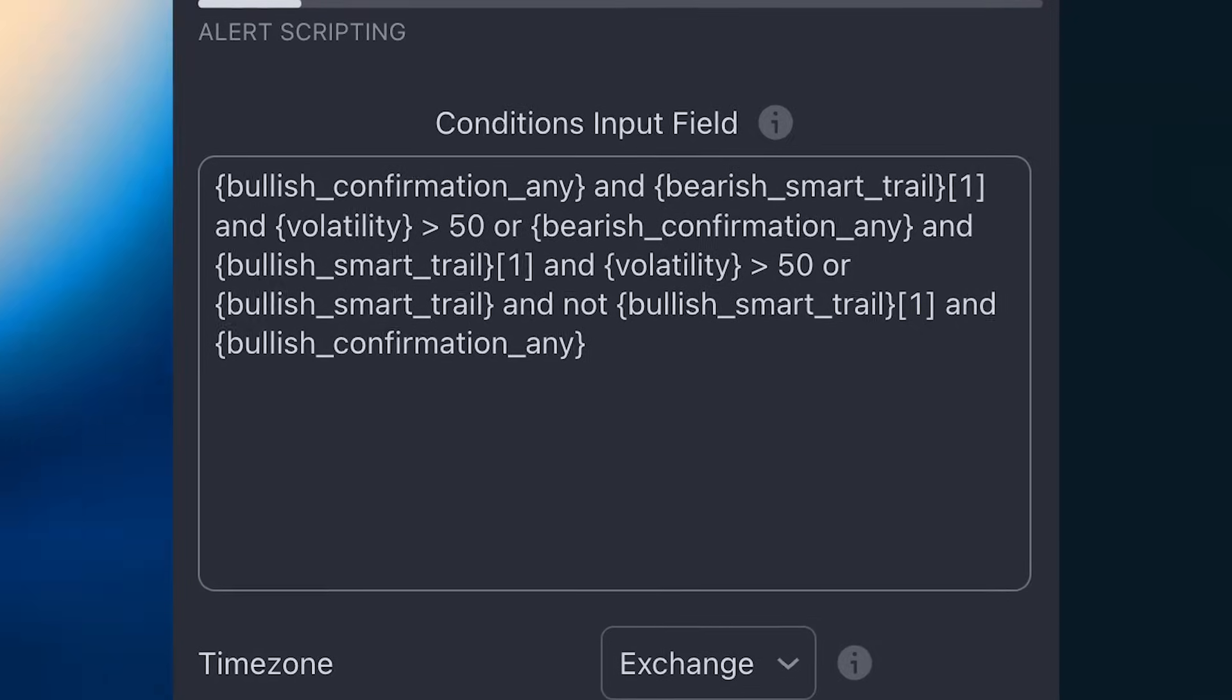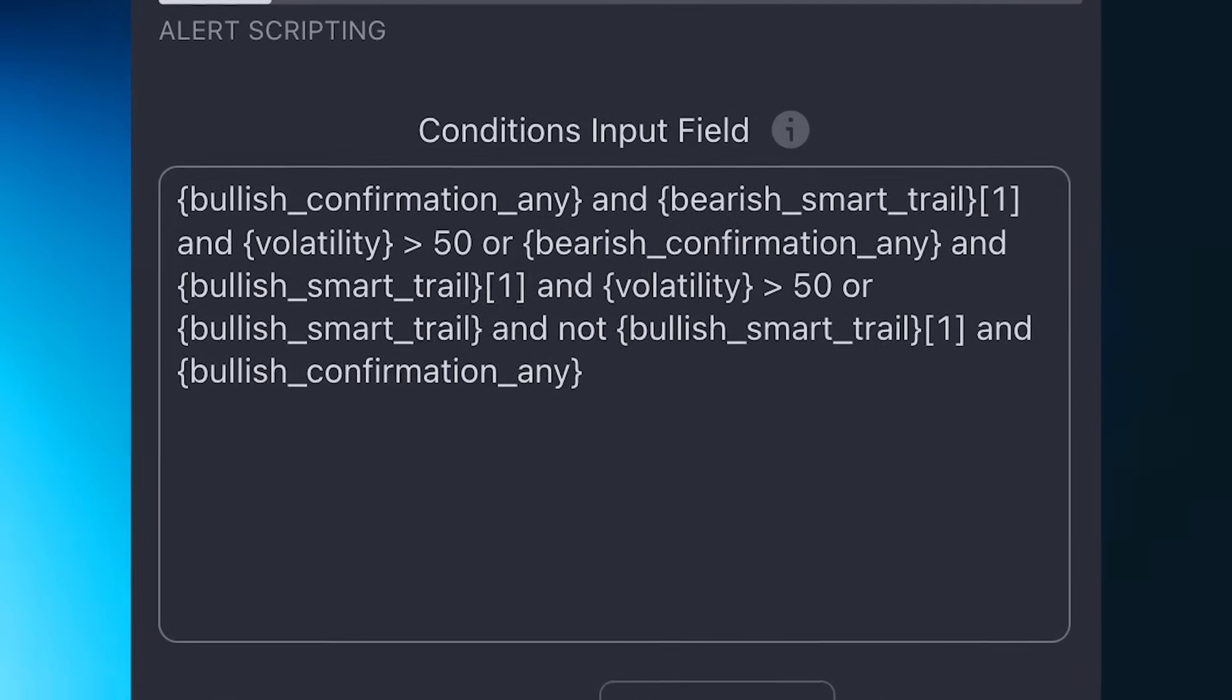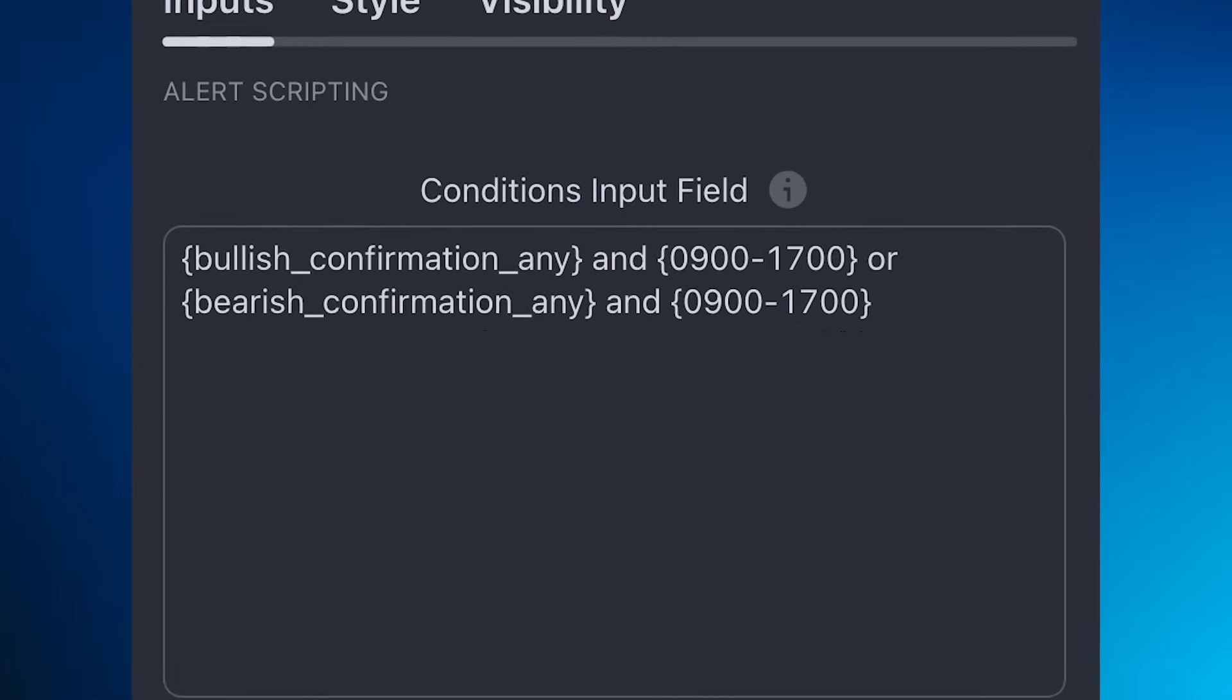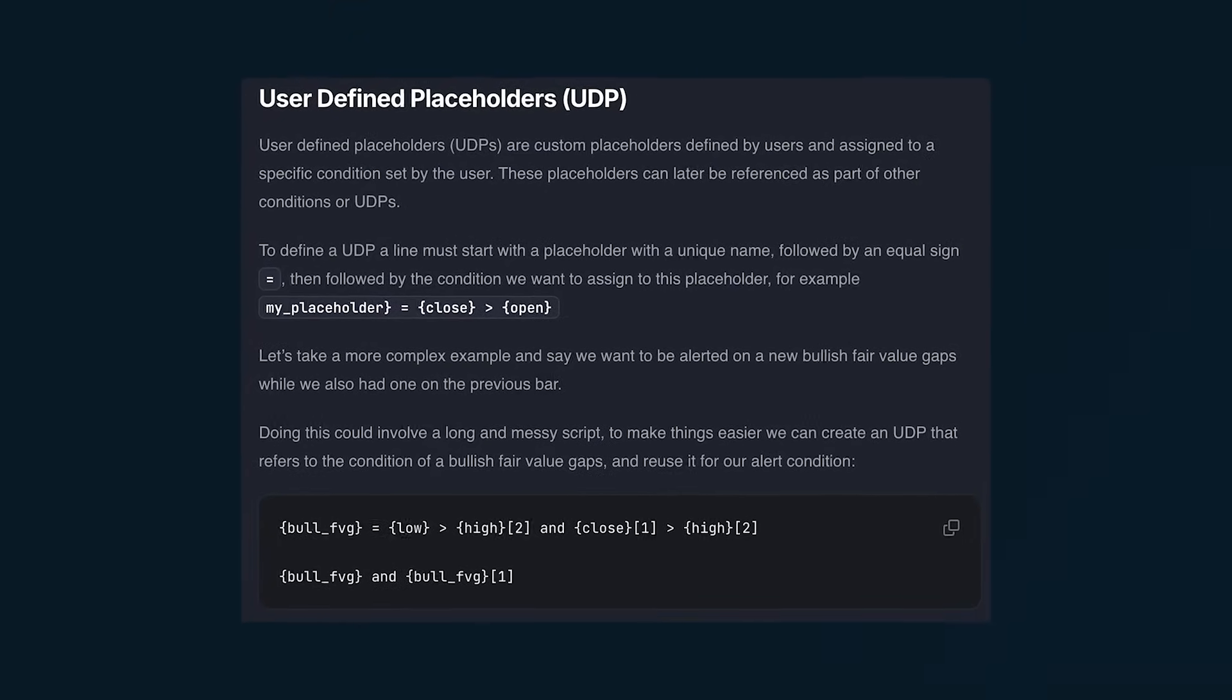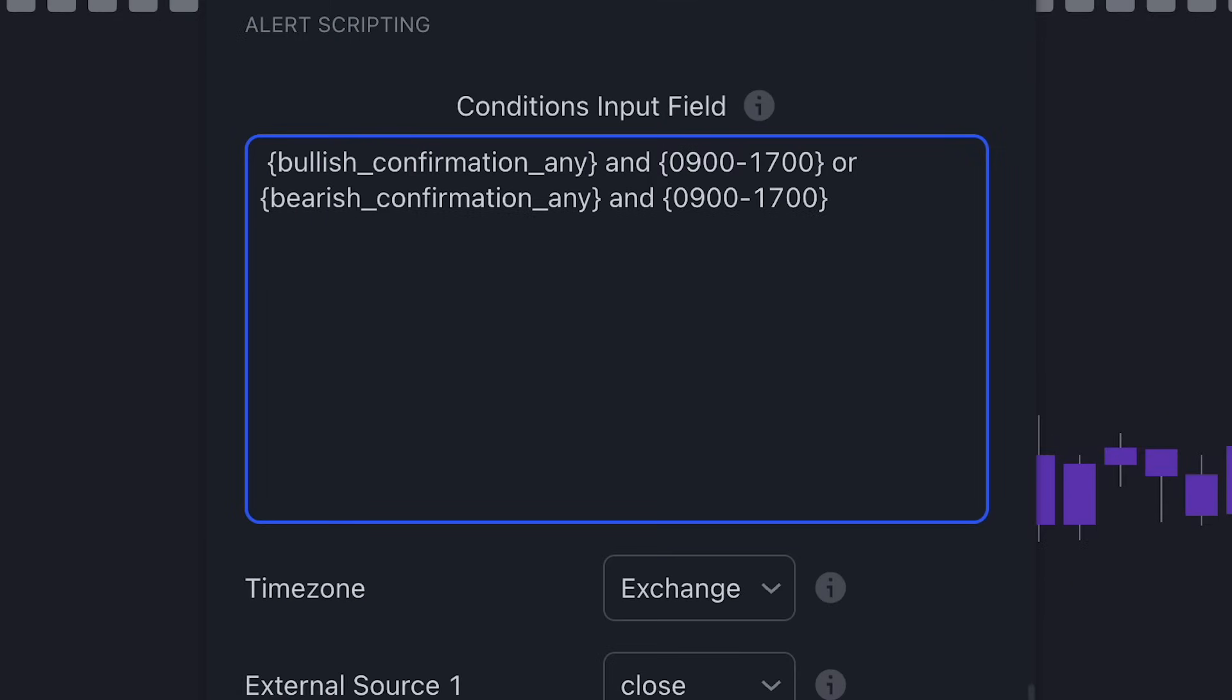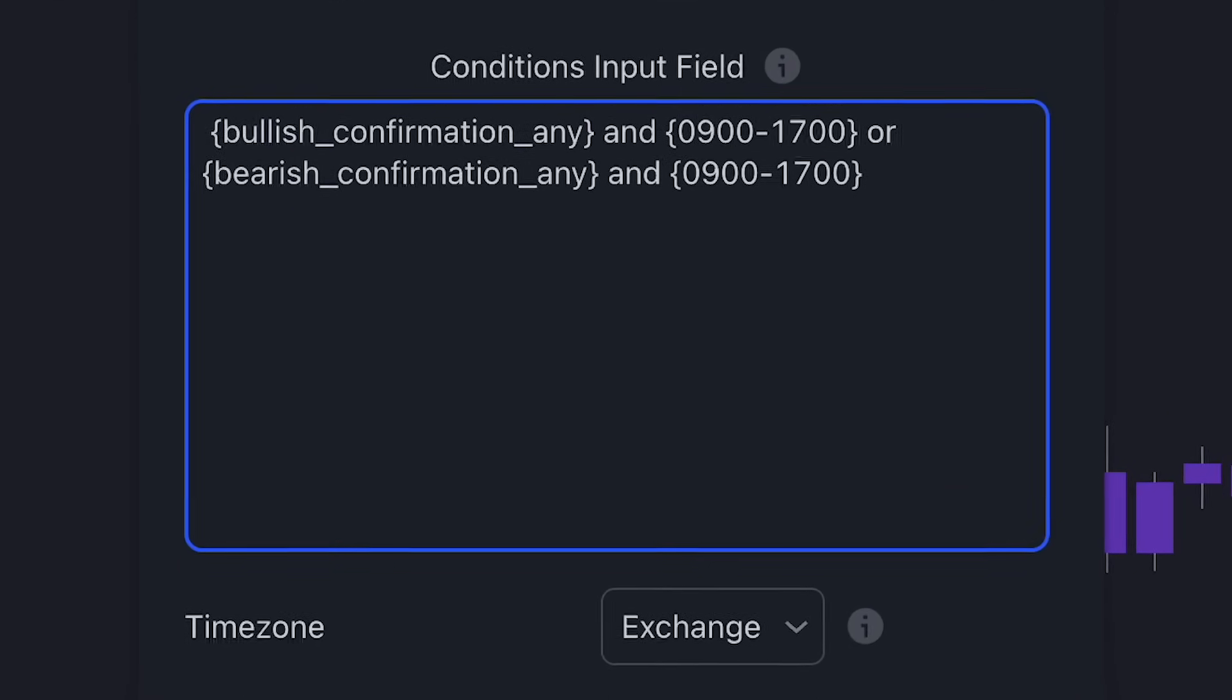Now with this system, you can of course create really complex alerts spanning multiple lines. So what if I wanted to reference this exact set of conditions again without rewriting the entire thing? Well, that's where UDP, or User-Defined Placeholders, comes into play. This will allow us to easily reference this set of conditions at any point in the future without rewriting the entire script.